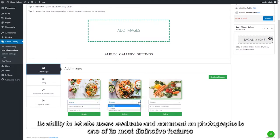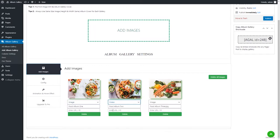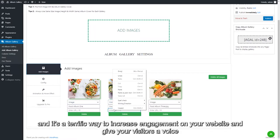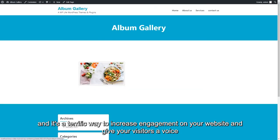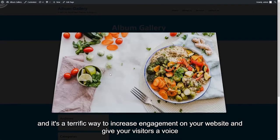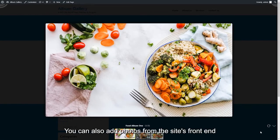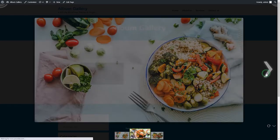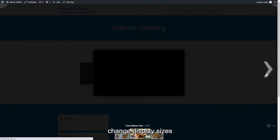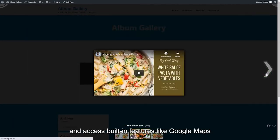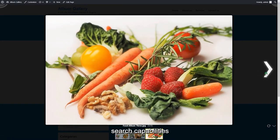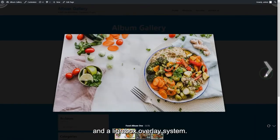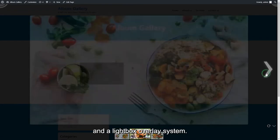Its ability to let site users evaluate and comment on photographs is one of its most distinctive features, and it's a terrific way to increase engagement on your website and give your visitors a voice. You can also add photos from the site's front end, change display sizes, and access built-in features like Google Maps, Search Capabilities, and a Lightbox Overlay System.